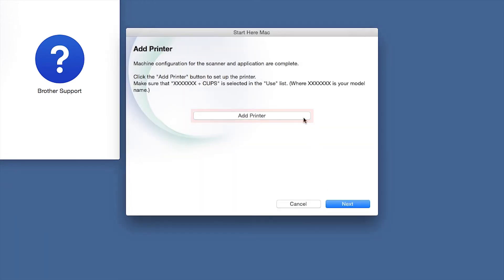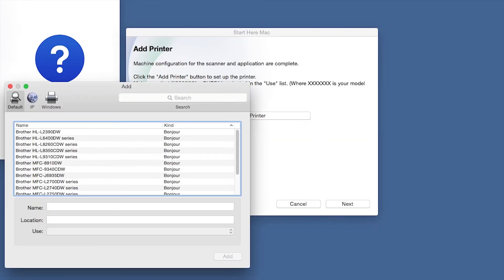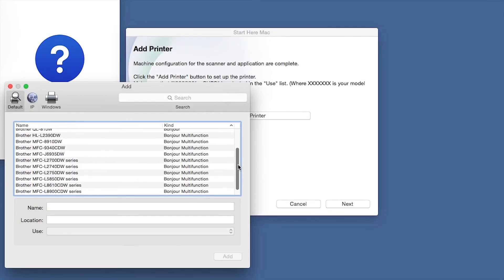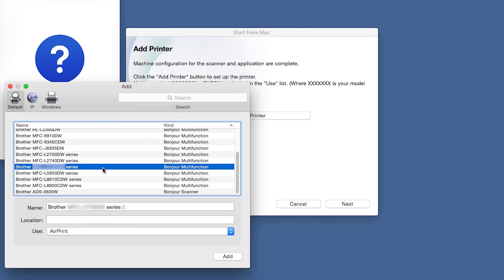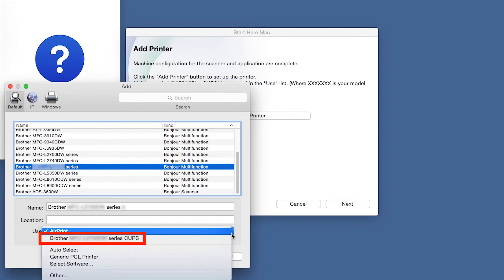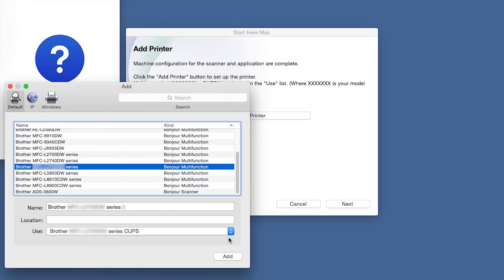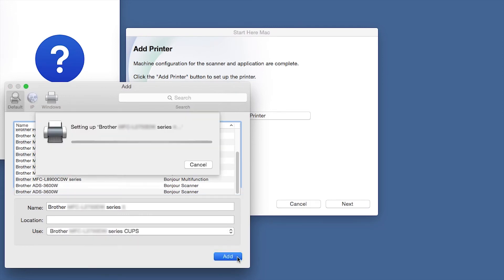Click Add Printer. Choose your machine from the list. From the Use drop-down, choose the Brother Cups driver for full printing capabilities. Click Add.